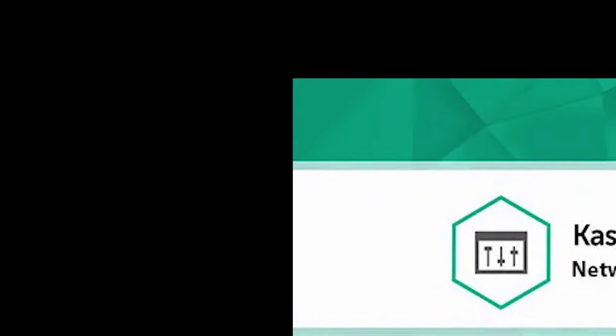Hello and welcome to Expert Tech. In today's video we will discuss how to install Kaspersky Network Agent on Microsoft Windows 10.